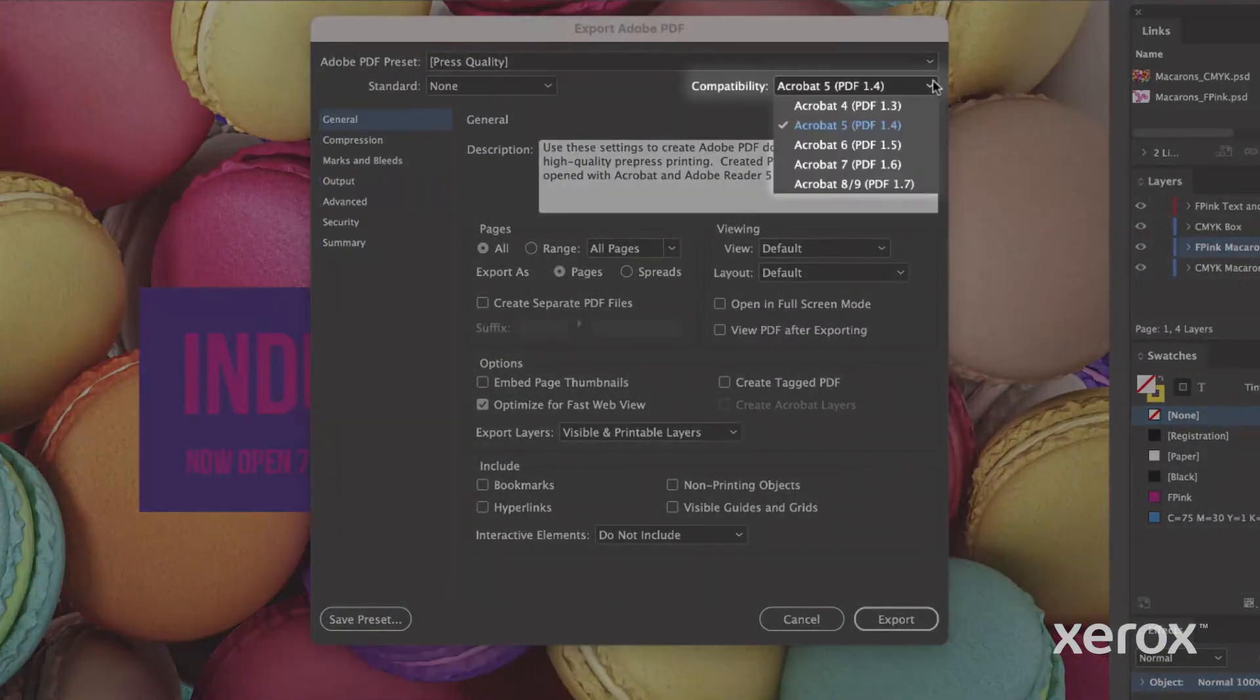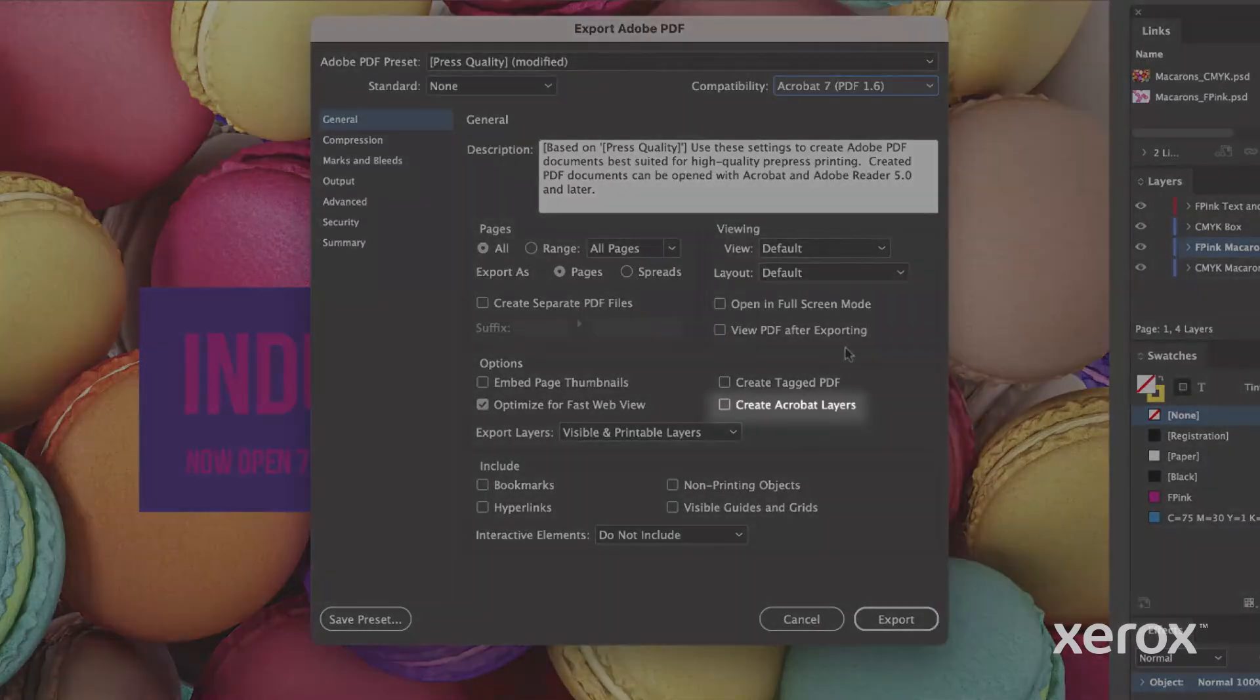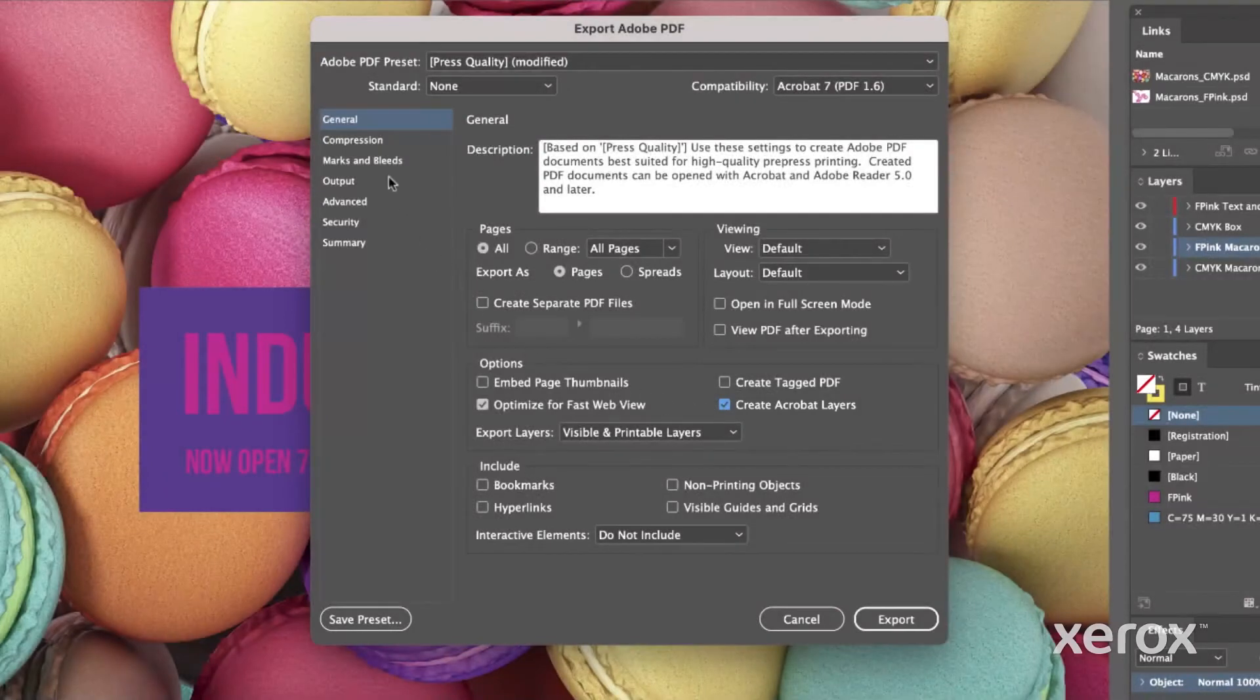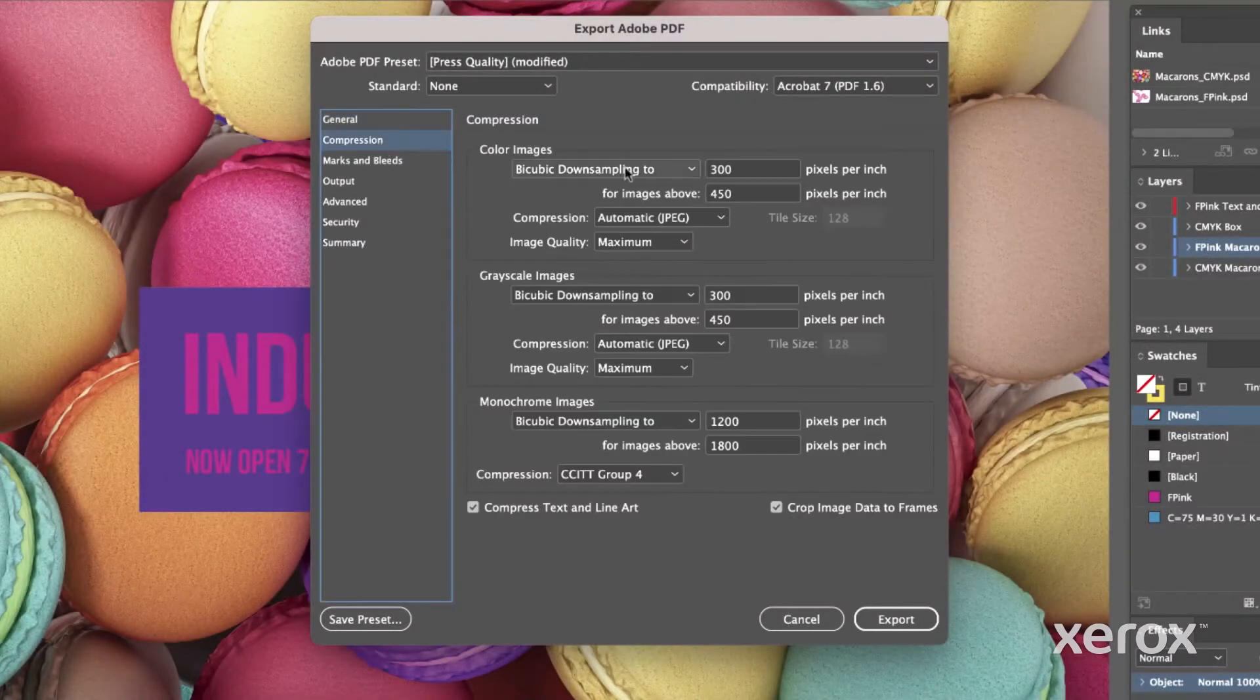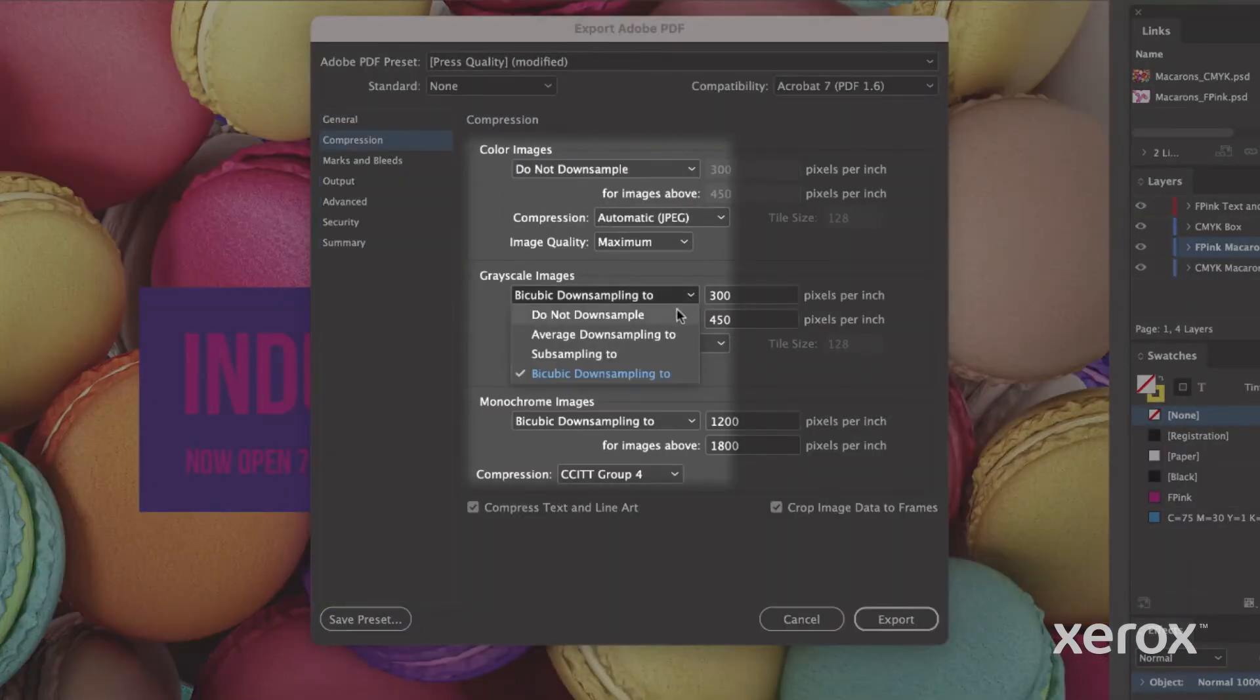On the General tab, select Acrobat 7 for compatibility and check Create Acrobat Layers under Options. On the Compression tab, ensure all image types are set to Do Not Downsample.